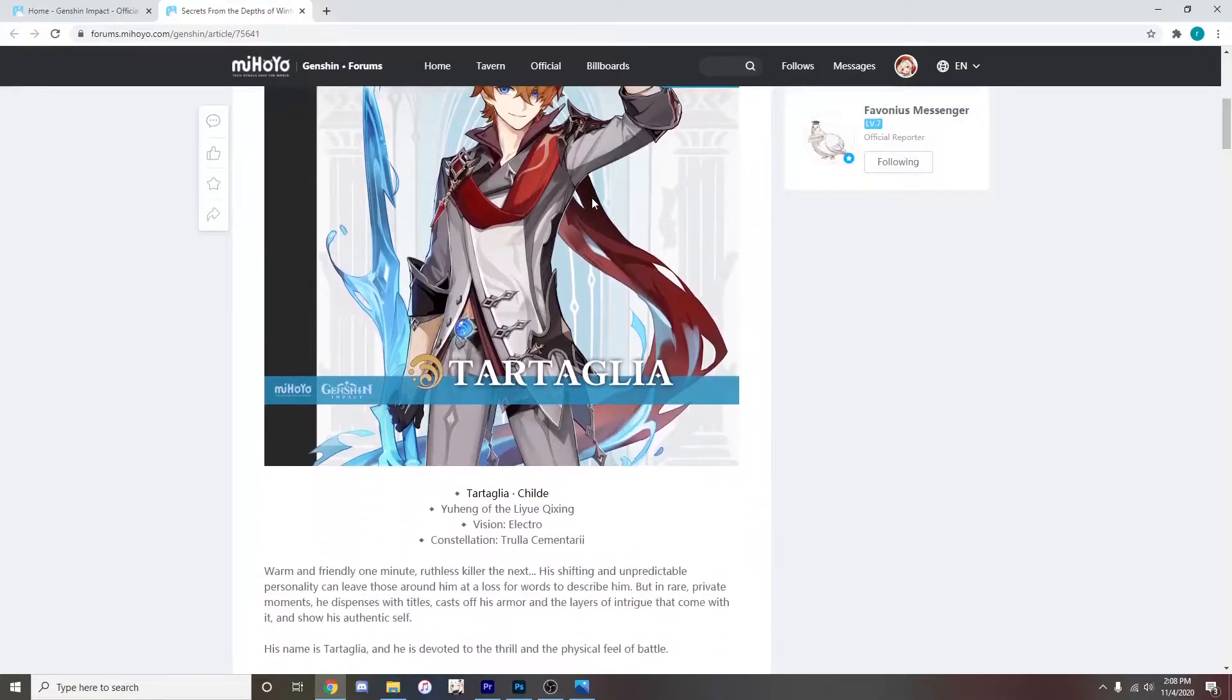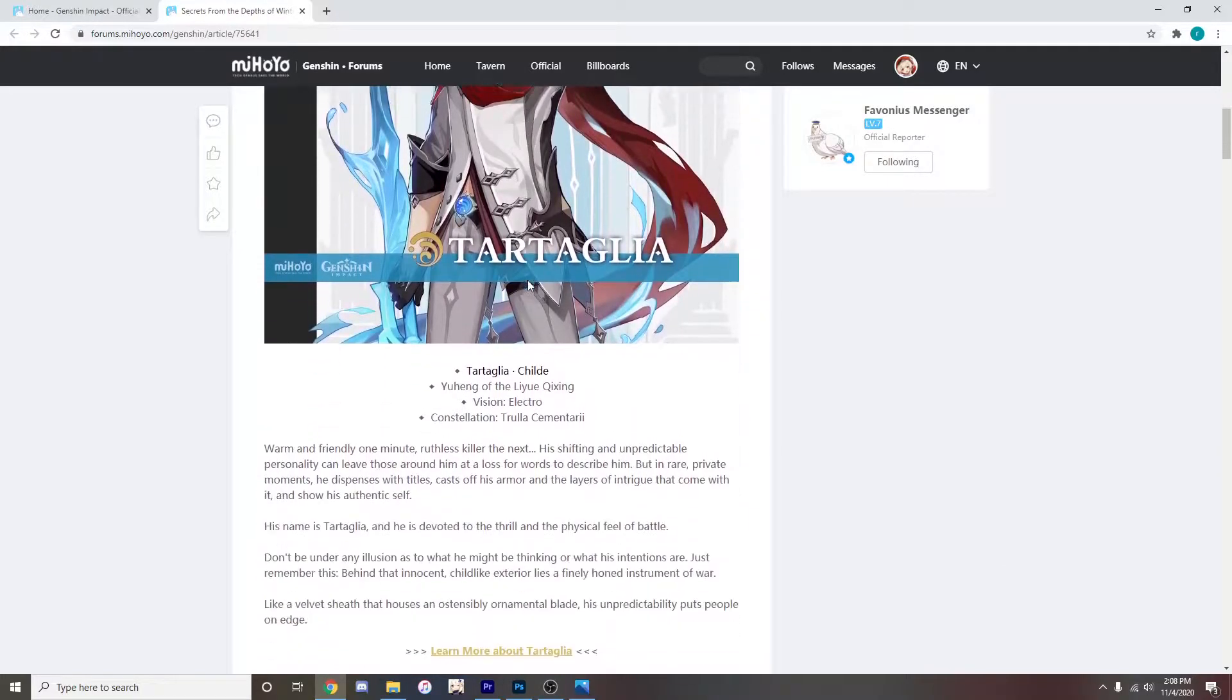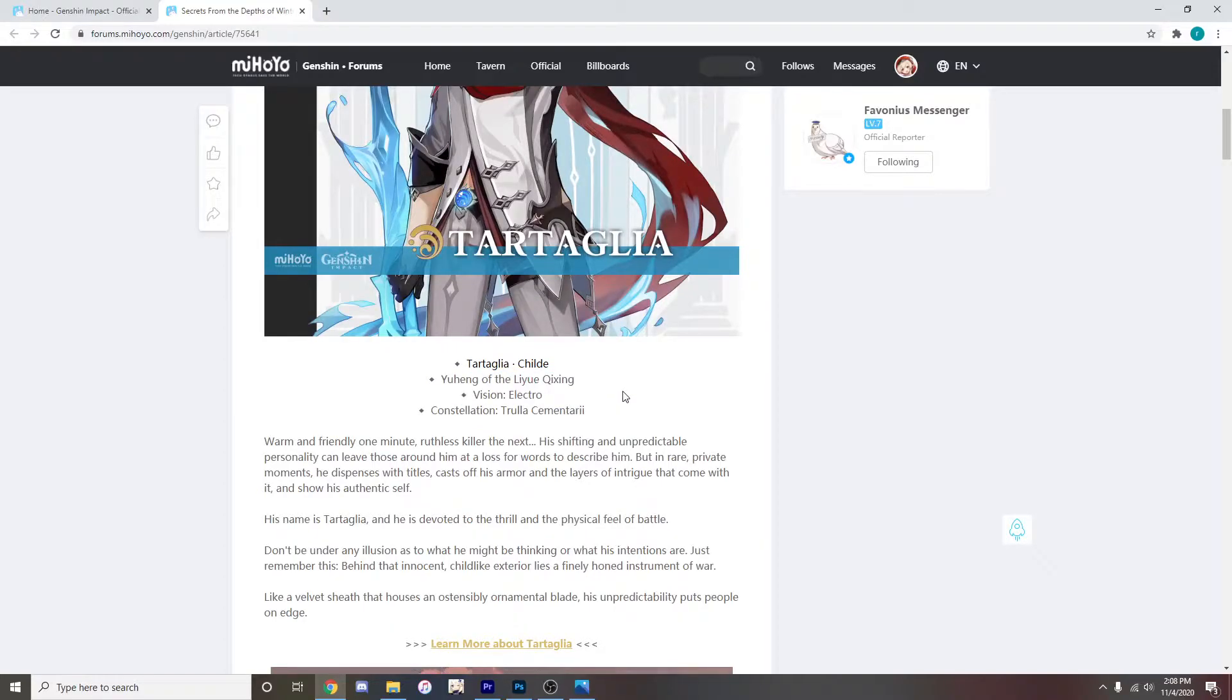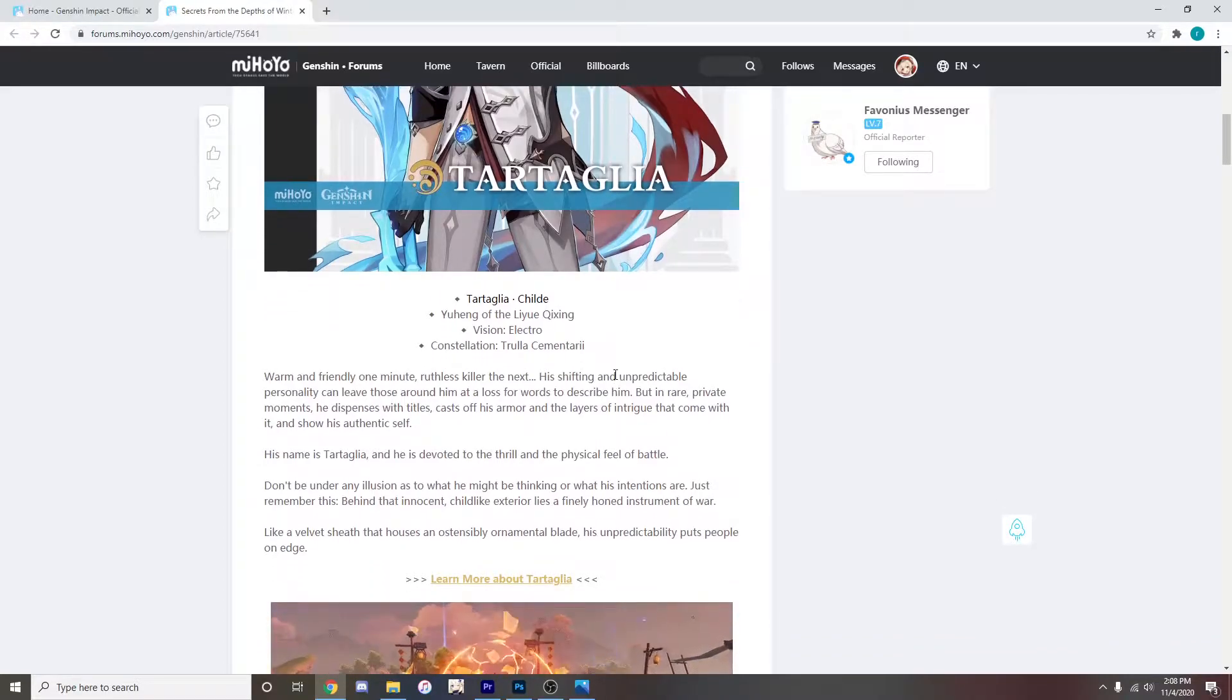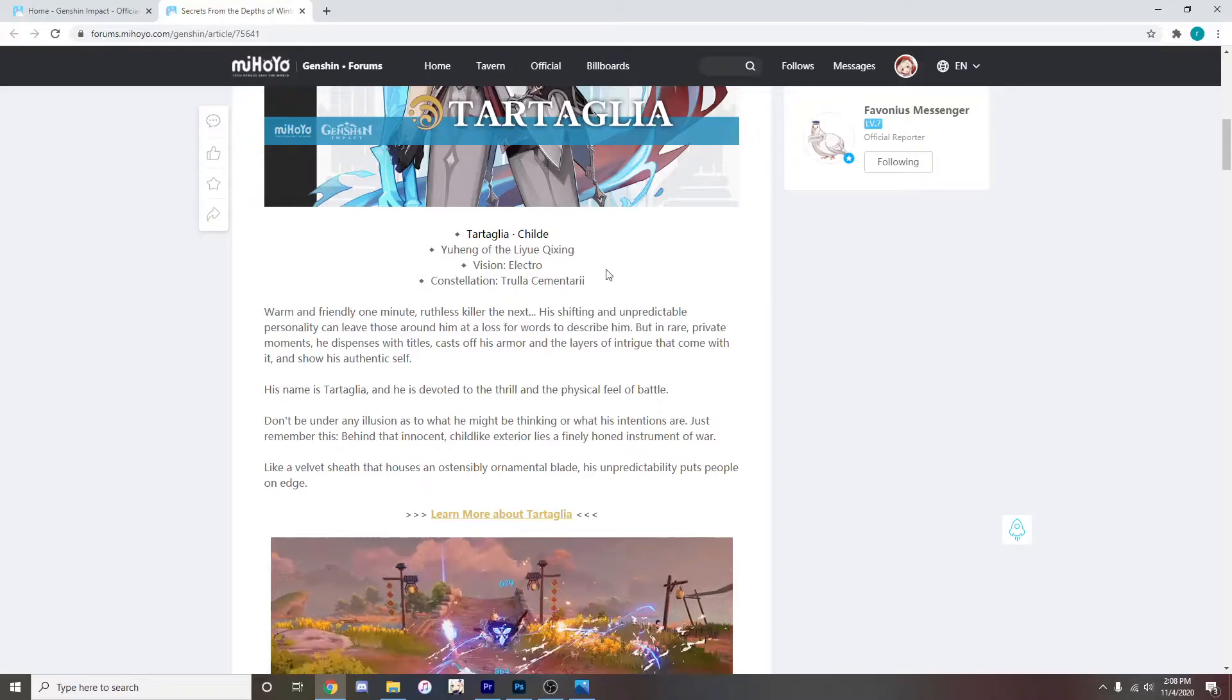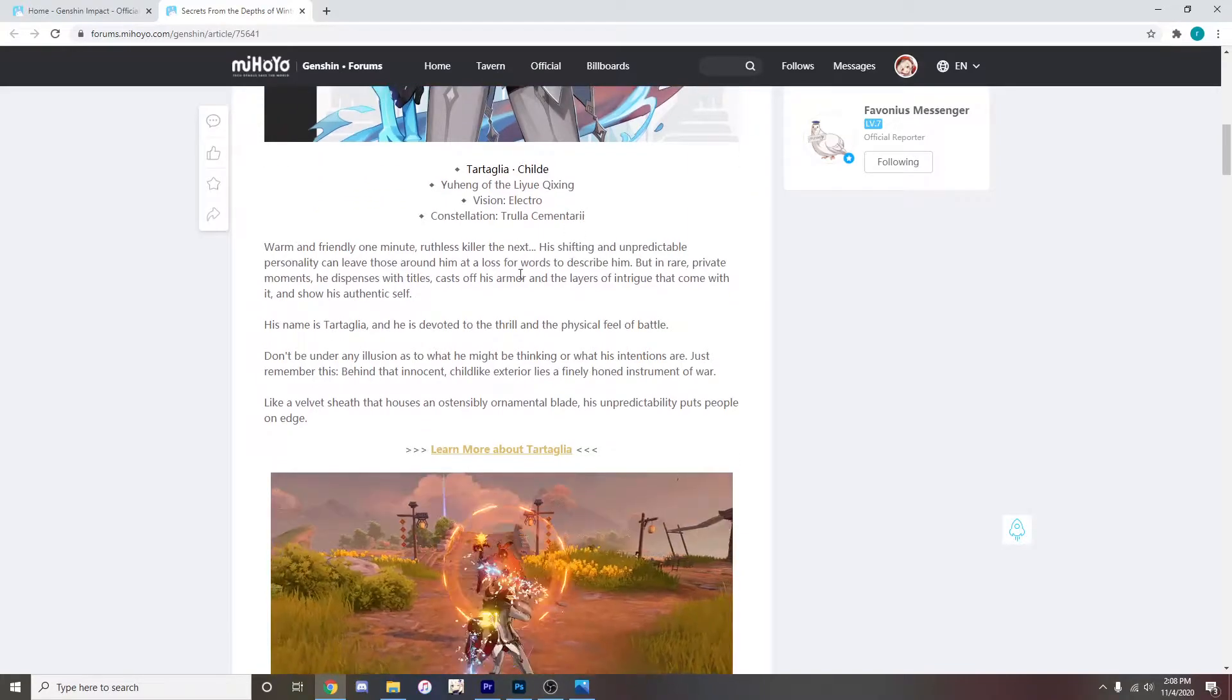Alright we can just disregard everything over here cause this is pretty much for Keqing I'm pretty sure. She's the Yuheng of Liyue.